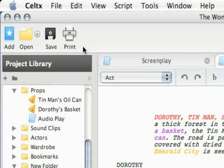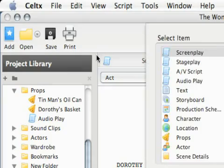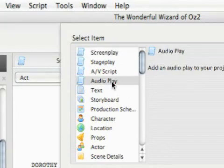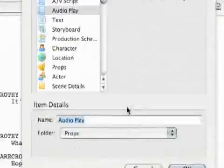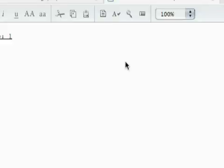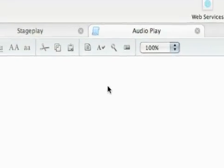So the next editor I'll show you in Celtx is the audio play editor. And to create this, just like everything else, I'm going to go to add, and that's our last script option here. And there we go, there's the audio play.